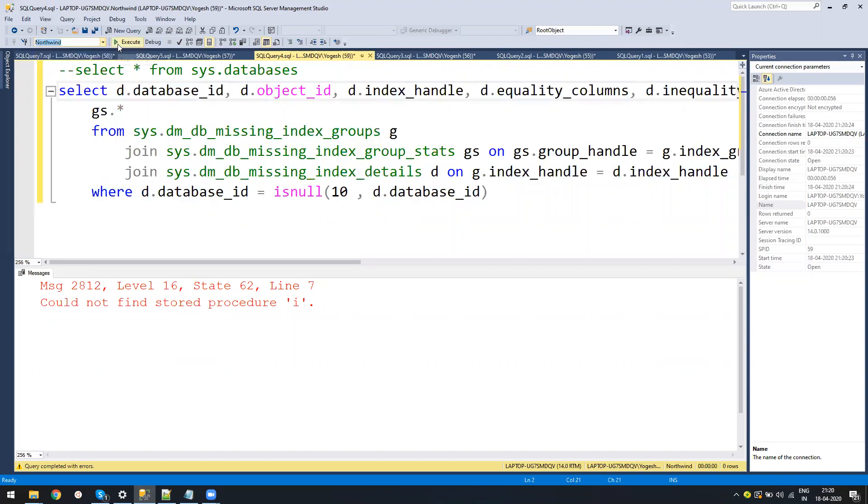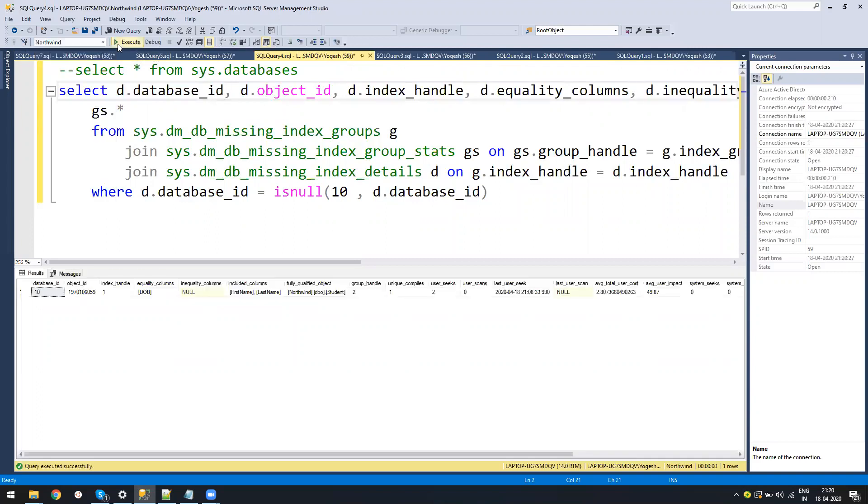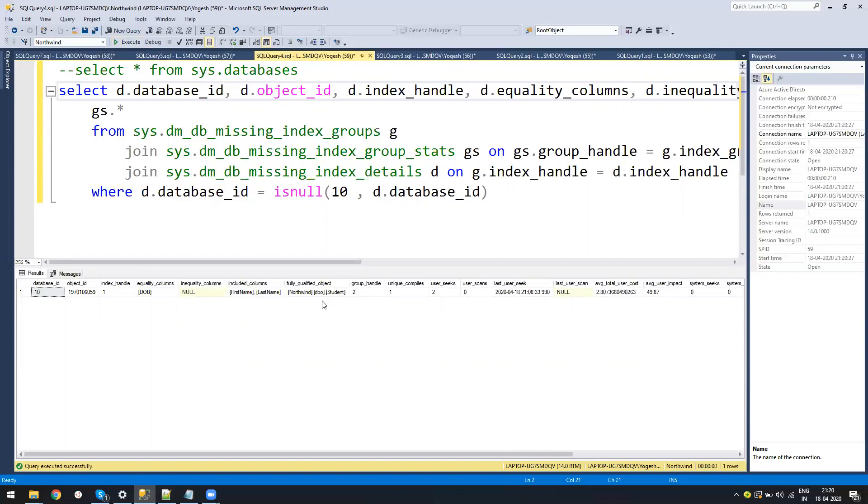Usually all the people say don't work on these missing index queries because these are sometimes bad suggestions. But sometimes they help a lot. If you see this query, this missing index, it says there is a student table in Northwind database which has a missing index and the performance impact is 49%.